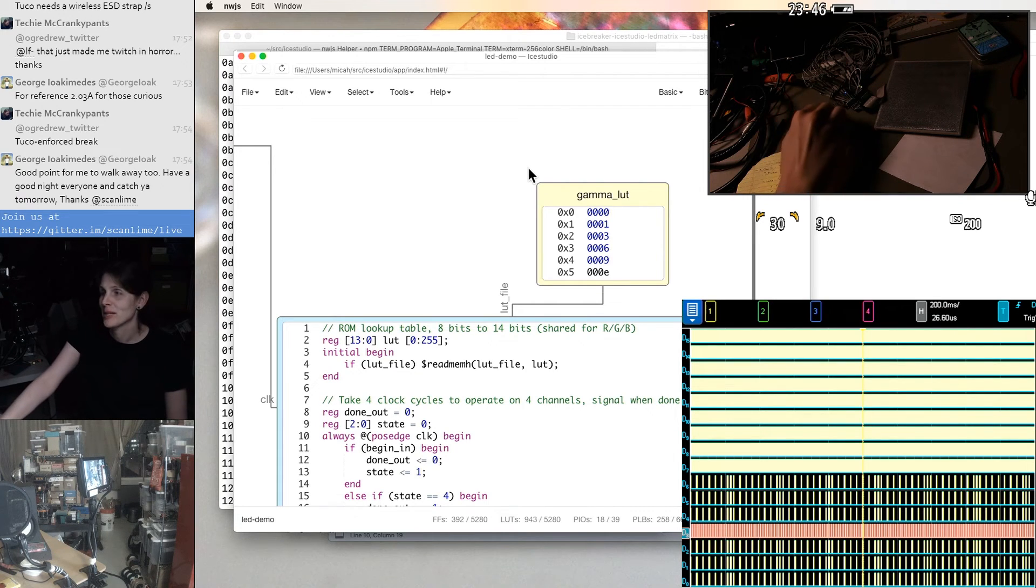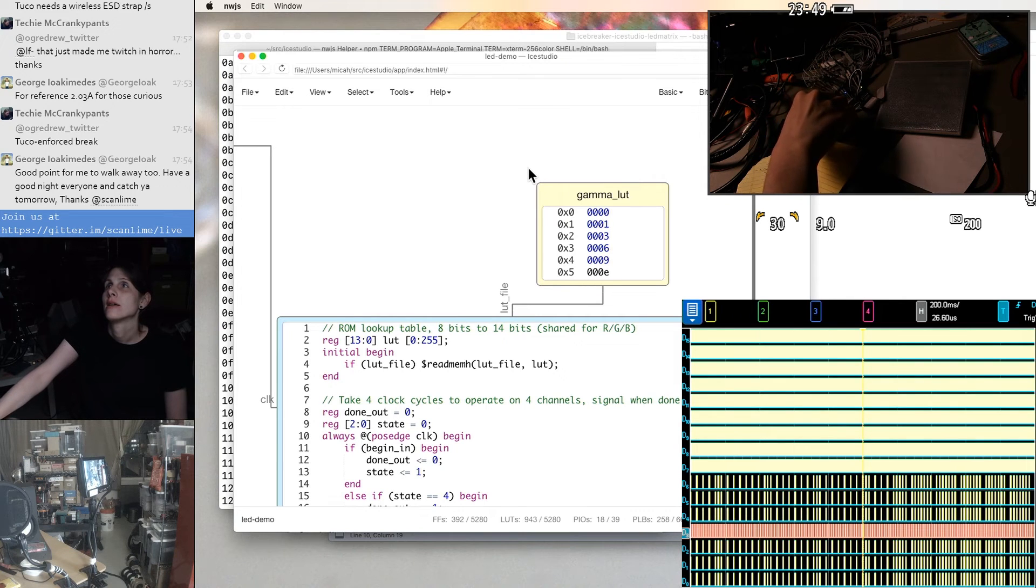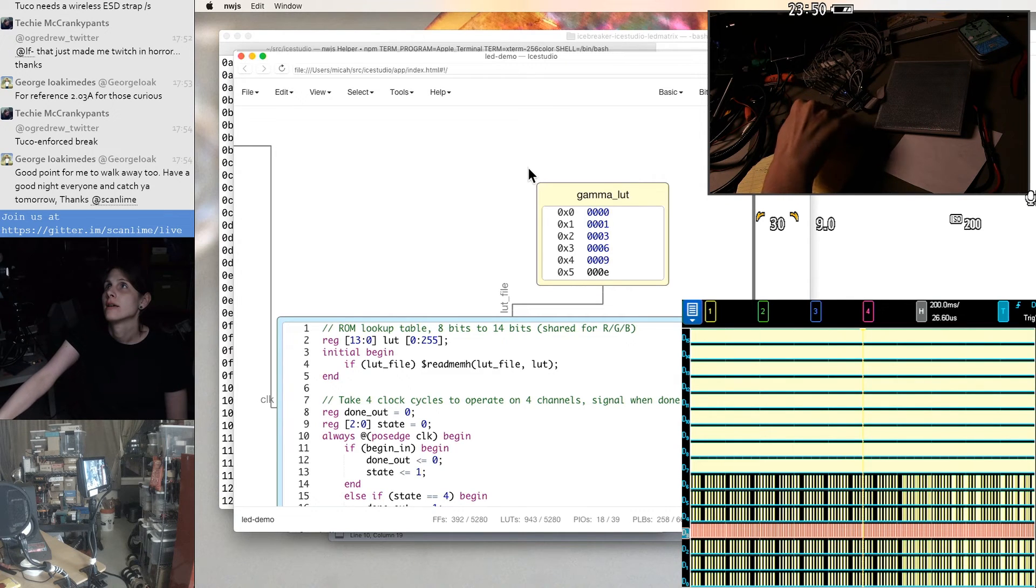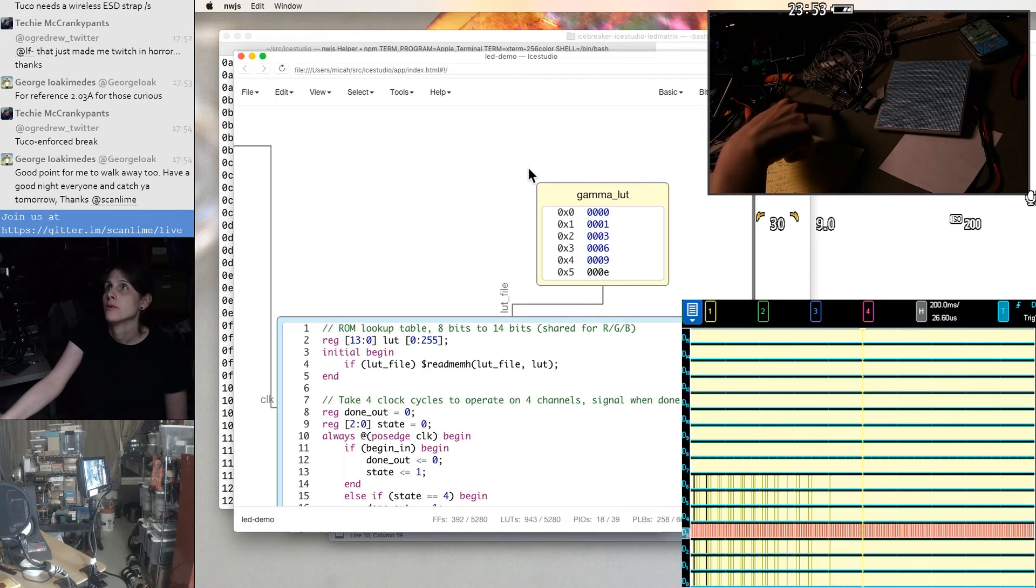So yeah, we're following the gamma table. I'm going to try doing a smooth ramp.